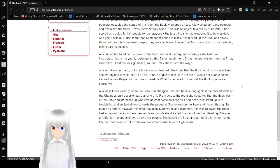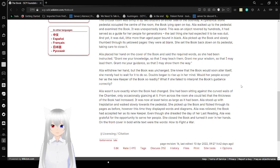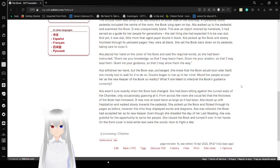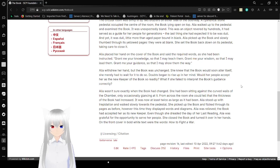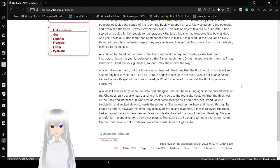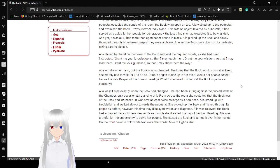As she had been instructed, Grant me your knowledge so that I may teach them. Grant me your wisdom so that I may lead them. Grant me your guidance so that I may show them the way. Alia withdrew her hand, but the book was unchanged. She knew that the book would soon alter itself. She merely had to wait for it to do so. Doubt began to rise up in her mind. Would her people accept her as the new keeper of the book so readily? What if she failed to interpret the book's guidance correctly? Alia wasn't sure exactly when the book had changed. She had been sitting against the curved walls of the chamber. Only occasionally glancing at it. From across the room, she could tell that the thickness of the book had increased. It was now at least twice as large as it had been. Alia stood up with trepidation and walked slowly towards the pedestal. She picked up the book and flicked through its pages as before. However, this time, they displayed words and diagrams. Alia was relieved the book had accepted her as its new keeper, even though she dreaded the day of her last reading. Alia was grateful for the opportunity to serve her people. She closed the book and turned it over in her hands. On the front cover, in bold white text, were the words, how to fight a war.